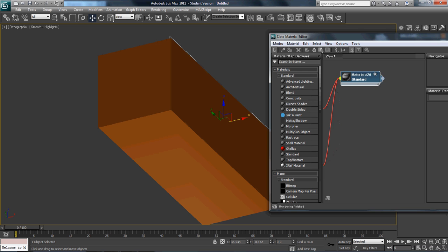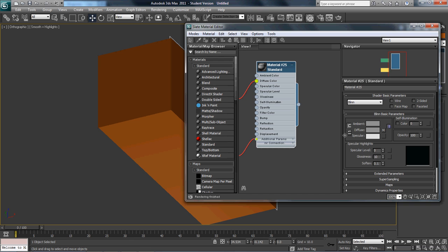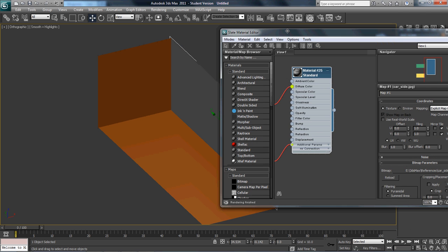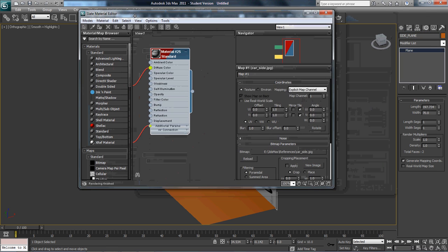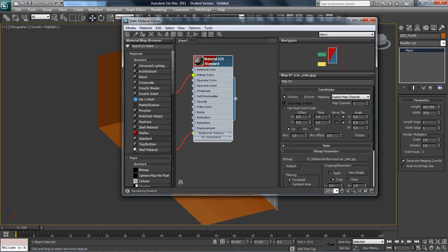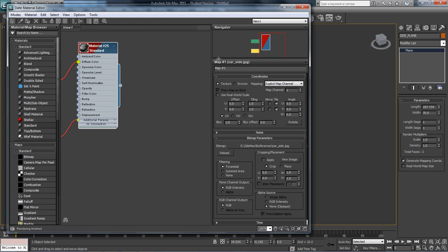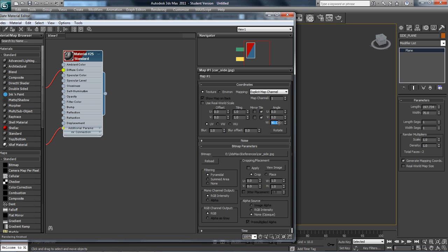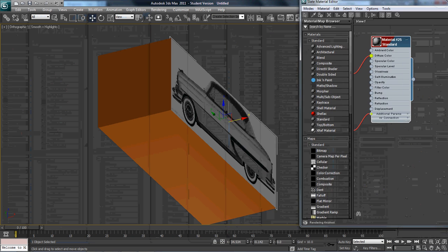Everything looks right. It turns gray, so to make it visible, go to Show Standard Map in Viewport and click that — and it's sideways. The reason it turns sideways is this is exactly how it's set up for 3ds Max 2007, 2008, 2009, 2010 — this is a 64-bit version. What you do is under W, set it to negative 90 degrees and hit Enter. There it is — perfect.